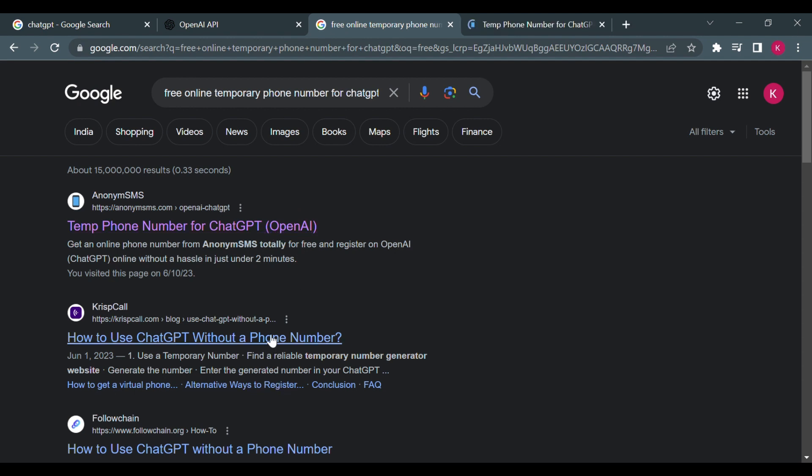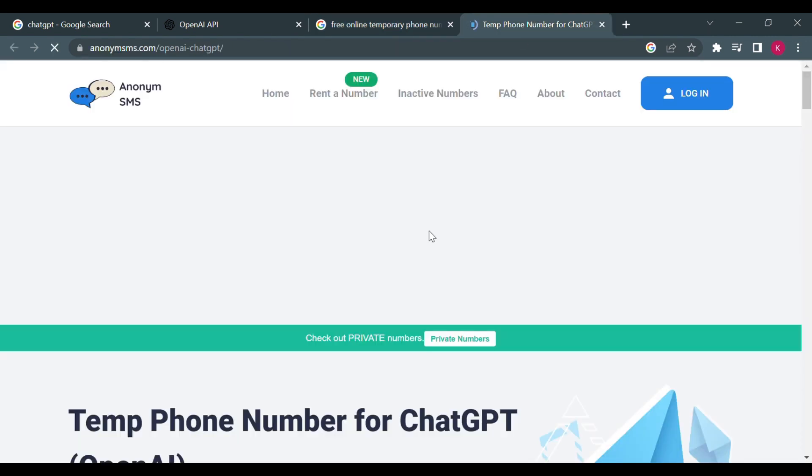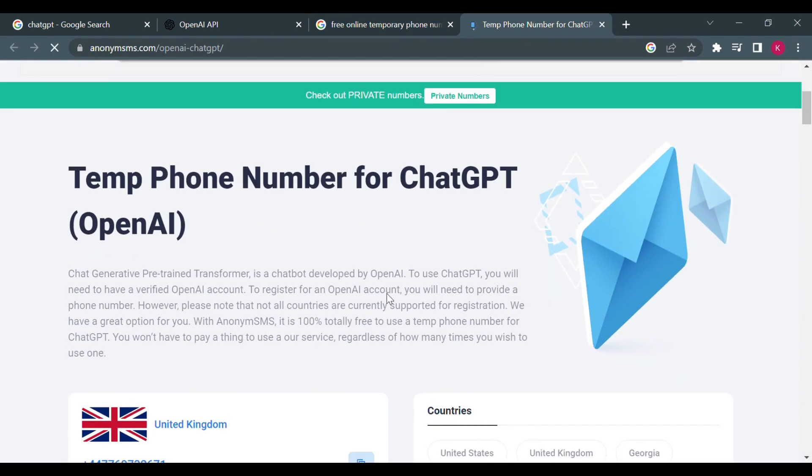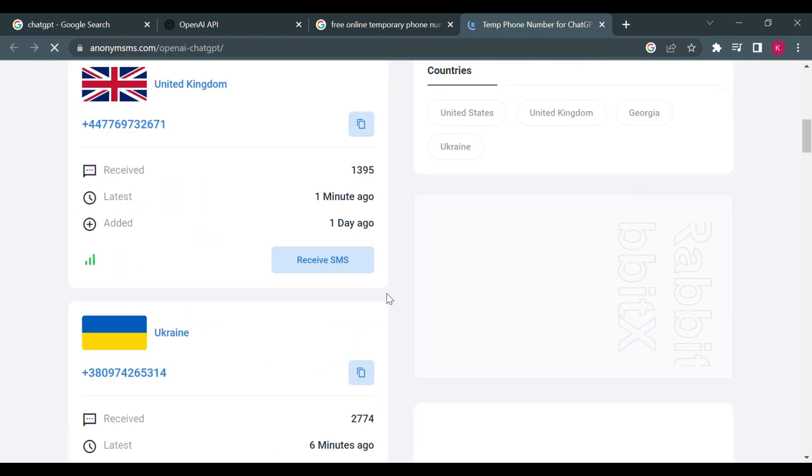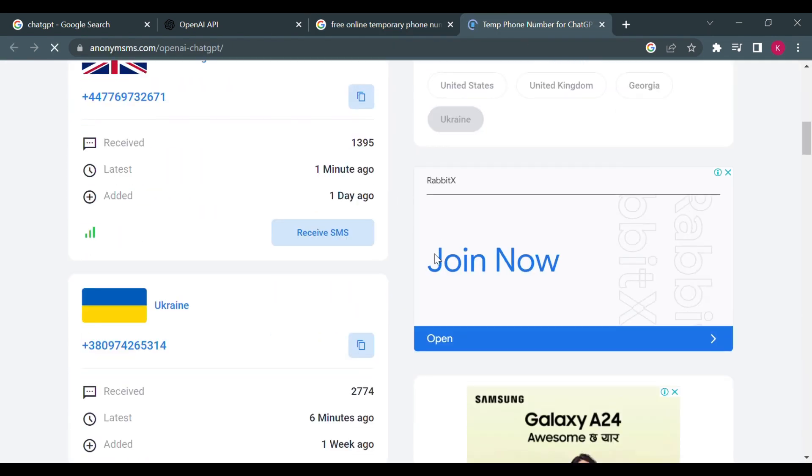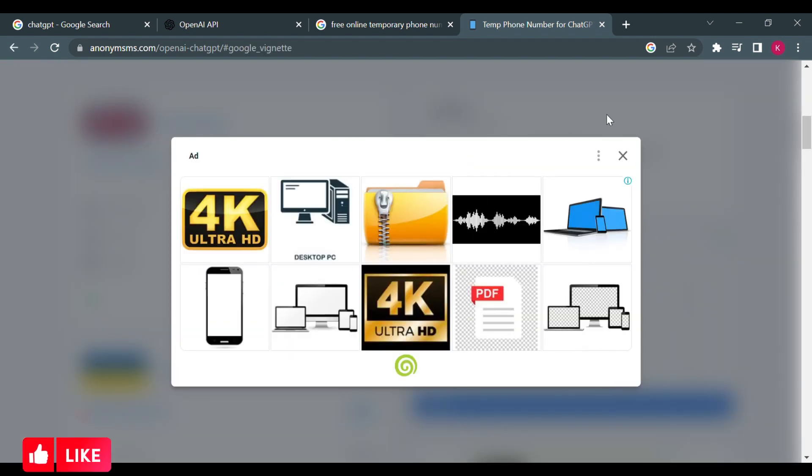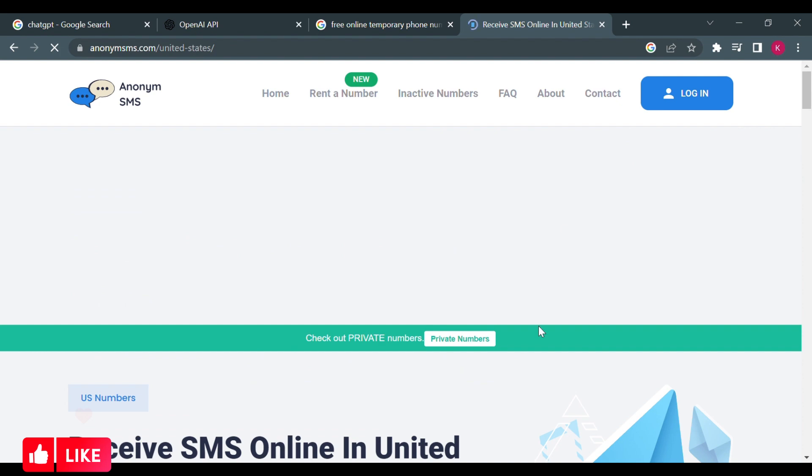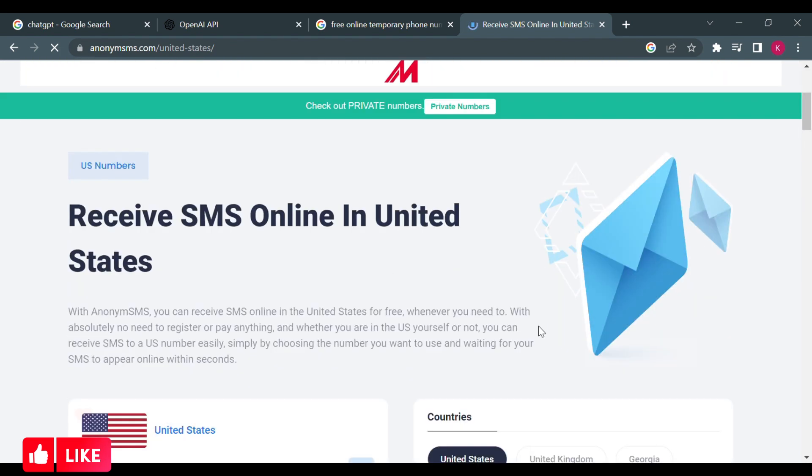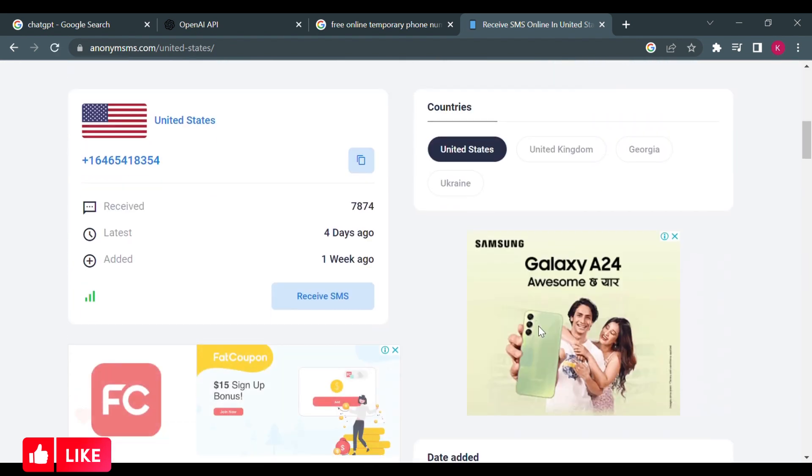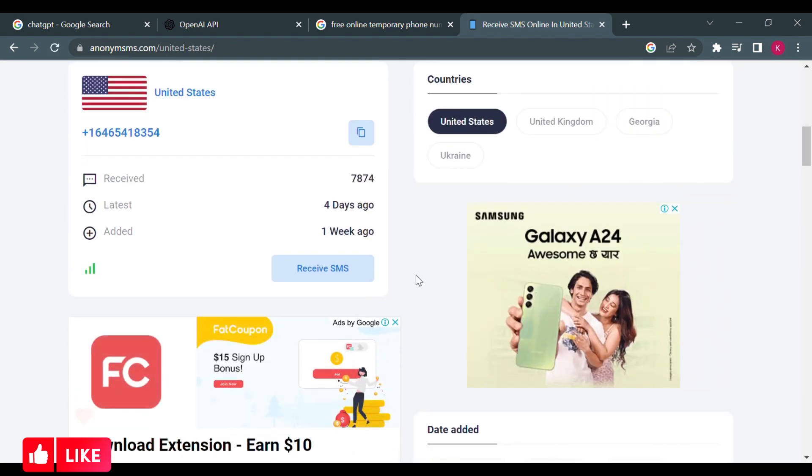And you'll be brought to a list of this. So this is a temporary phone number generator where you will be able to find temporary phone numbers that you can use to get codes and to receive text messages or calls even.